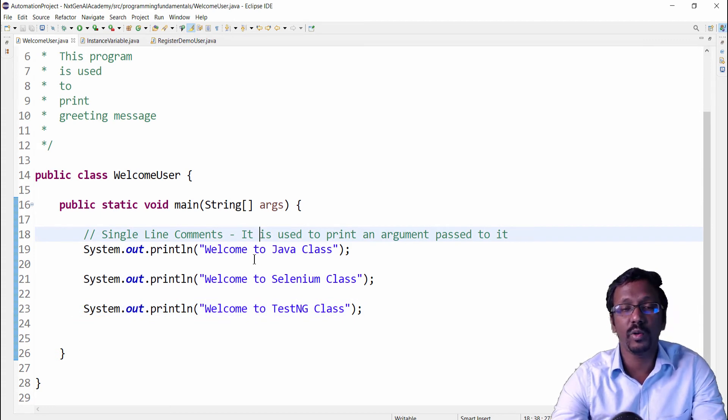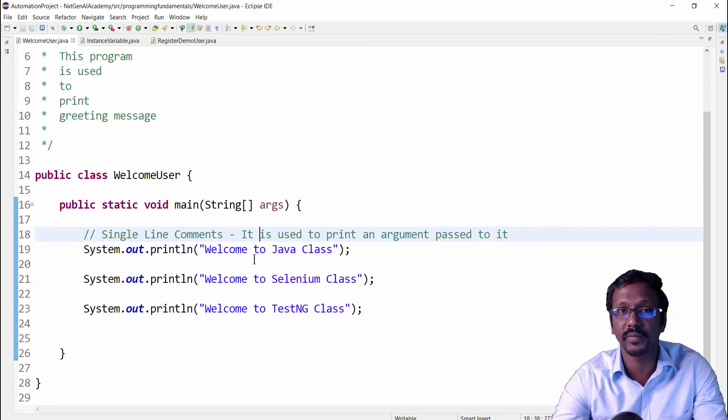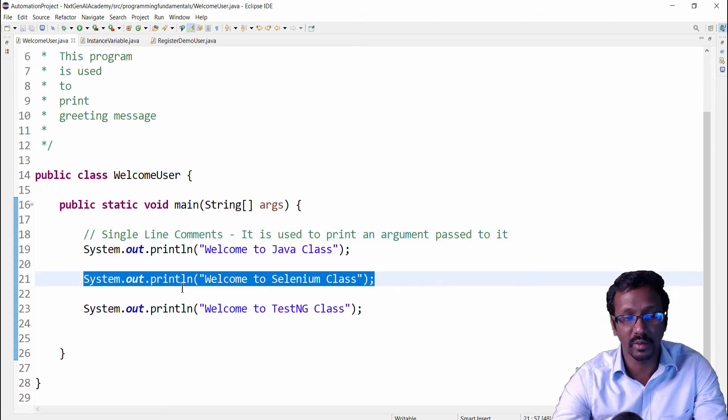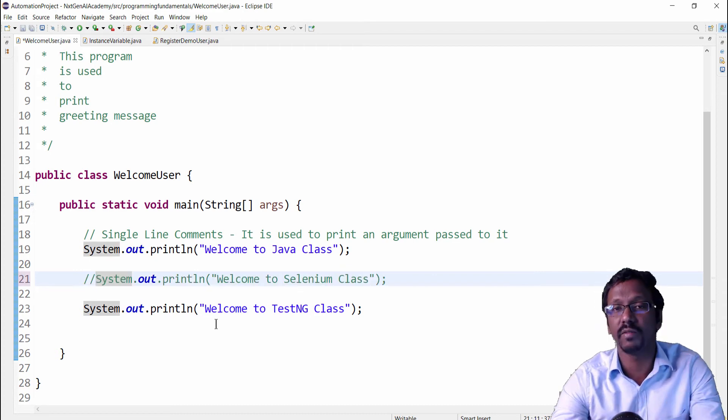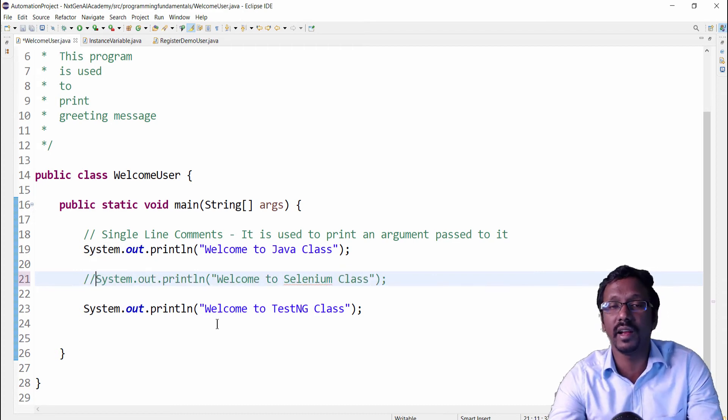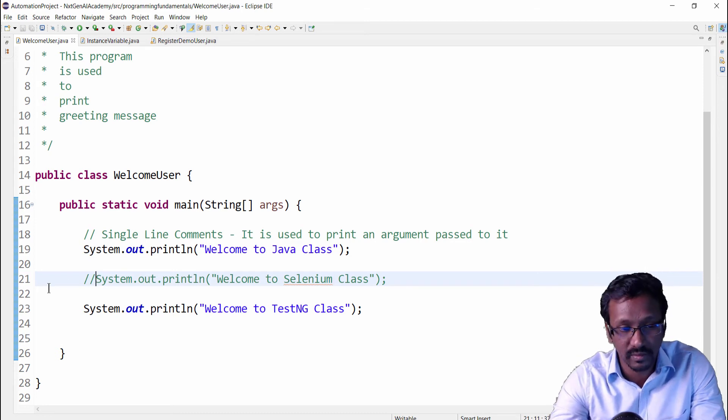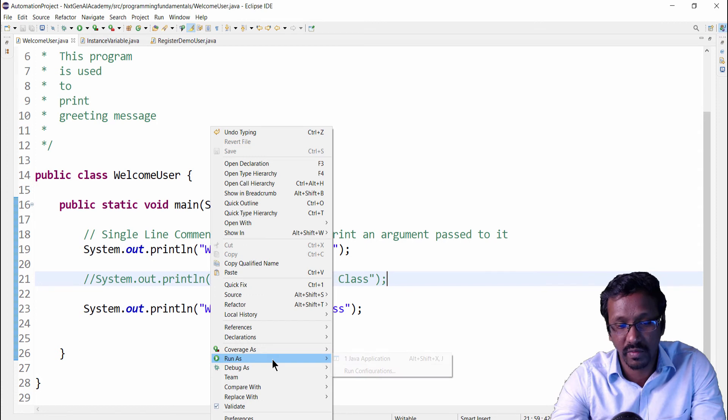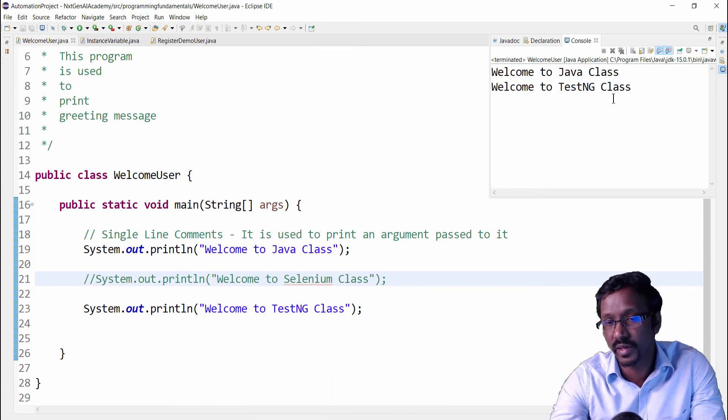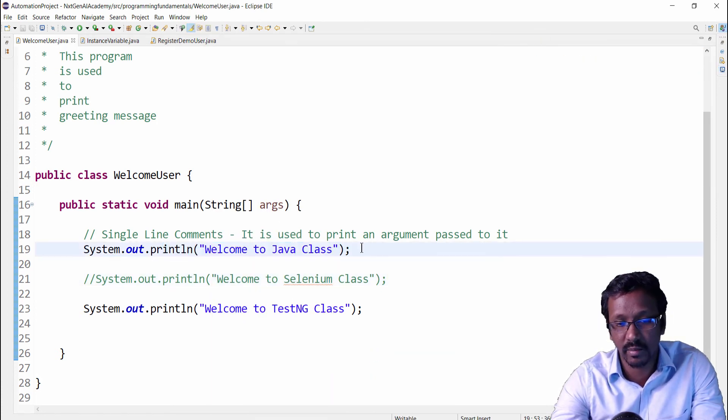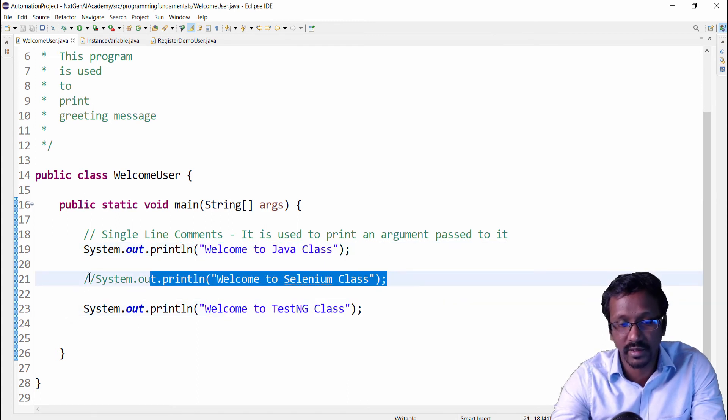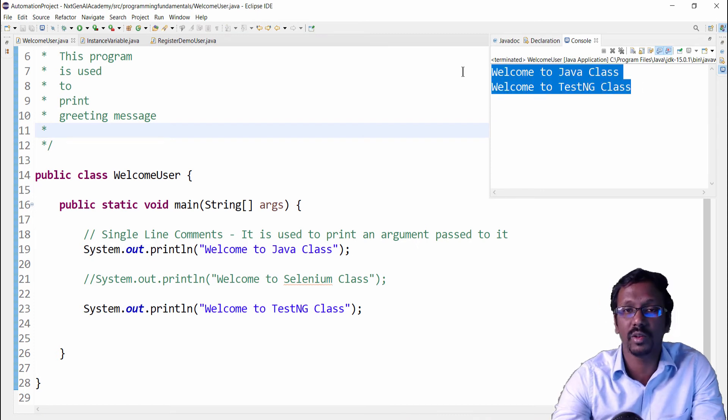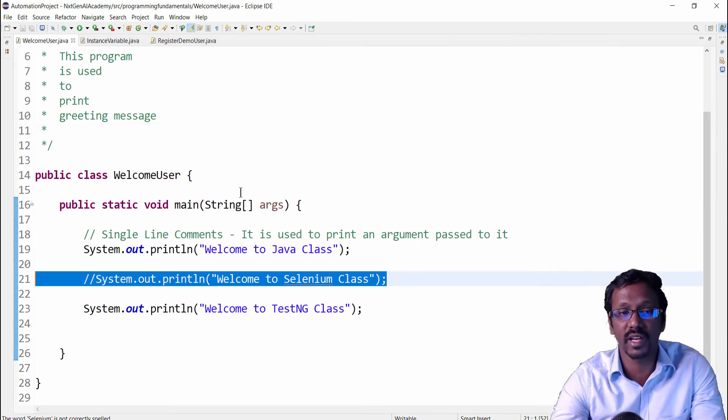Now I don't want to execute a particular line. Rather than deleting like this, what we can do is we can include double forward slash. This is another indirect use of Java comments—just commenting that particular line. Now if I execute this program, see the output: only welcome to Java class and TestNG is displayed. This Selenium is not displayed. The middle line is not displayed. This is another use of Java comments.